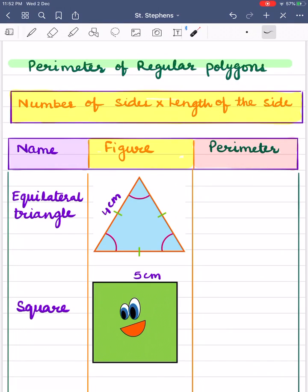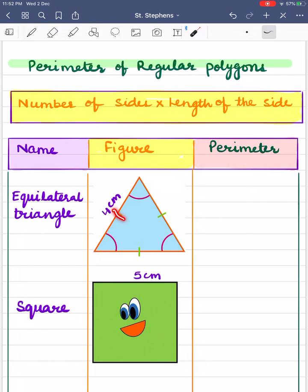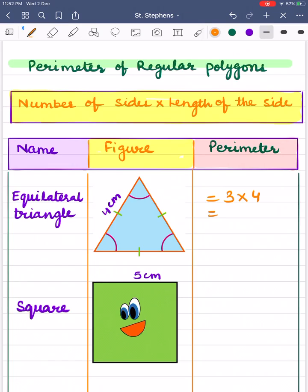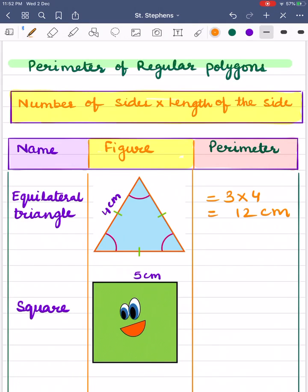Here we have some regular polygons. First is an equilateral triangle. In an equilateral triangle, all three sides are equal, so perimeter = 3 × 4 = 12 centimeters. Next figure is of a square. In a square, all four sides are equal, so perimeter = 4 × 5 = 20 centimeters.